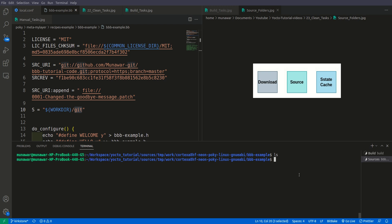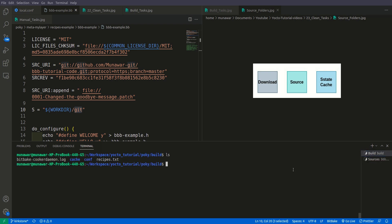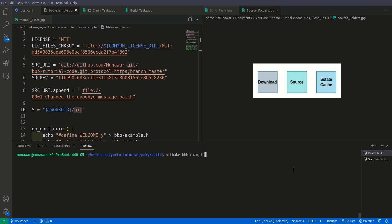Everything has been gone here because we did clean. The source is gone, the binary is gone, everything is gone. Now let us build the recipe once again and see what happens. So let us build again with bvv example.